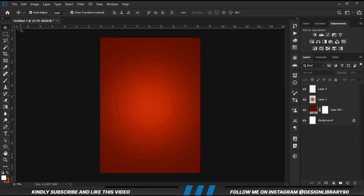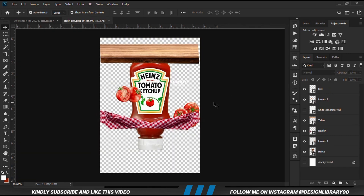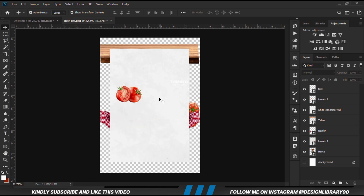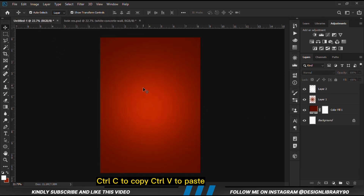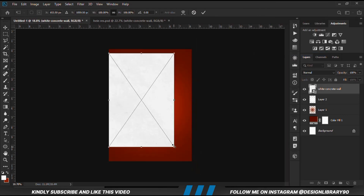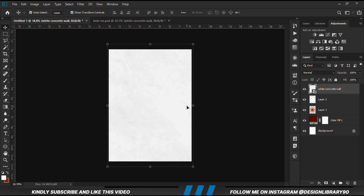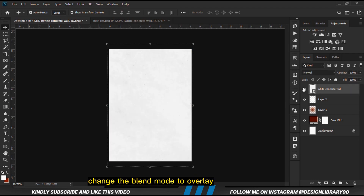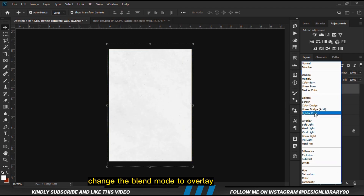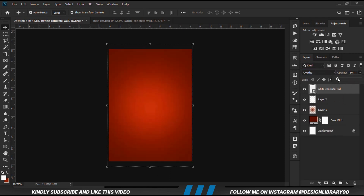Now we can grab our resources. Copy this texture here with Ctrl+C, Ctrl+V to paste, right-click and convert to smart object, then Ctrl+T to transform and scale it up to cover the entire area. Click the check mark to confirm, then change the blend mode to overlay and reduce the opacity to about 10.